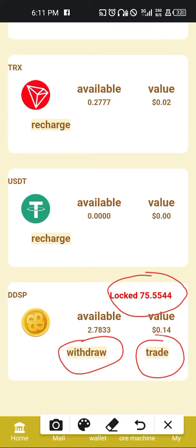The withdrawal for DDSP will be released to you from time to time — you will not be allowed to take all at once. It will be released gradually and then you'll be able to withdraw. In the process of withdrawing, you'll need a Binance Smart Chain wallet. I will make a special video for that — how to withdraw DDSP and how to go about it — and it will be coming after this video.